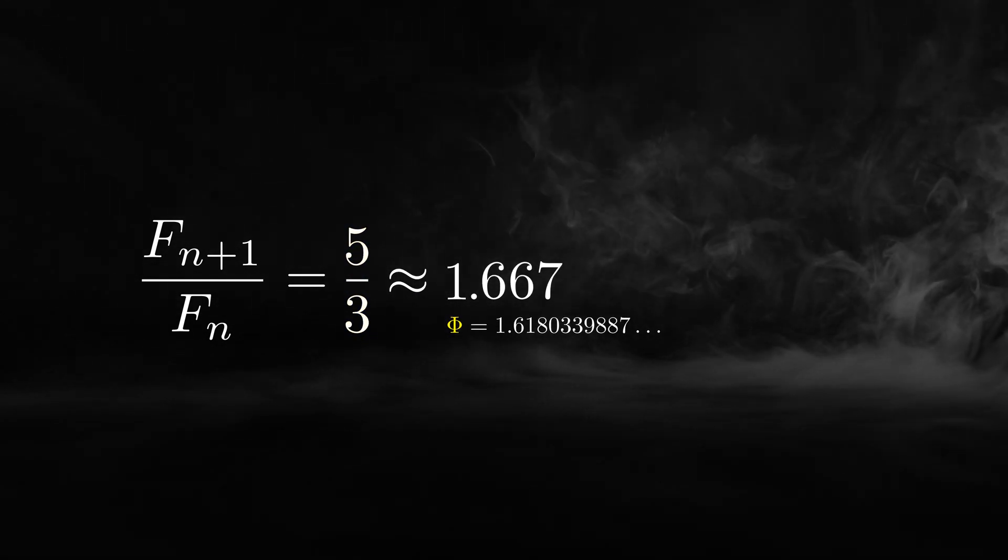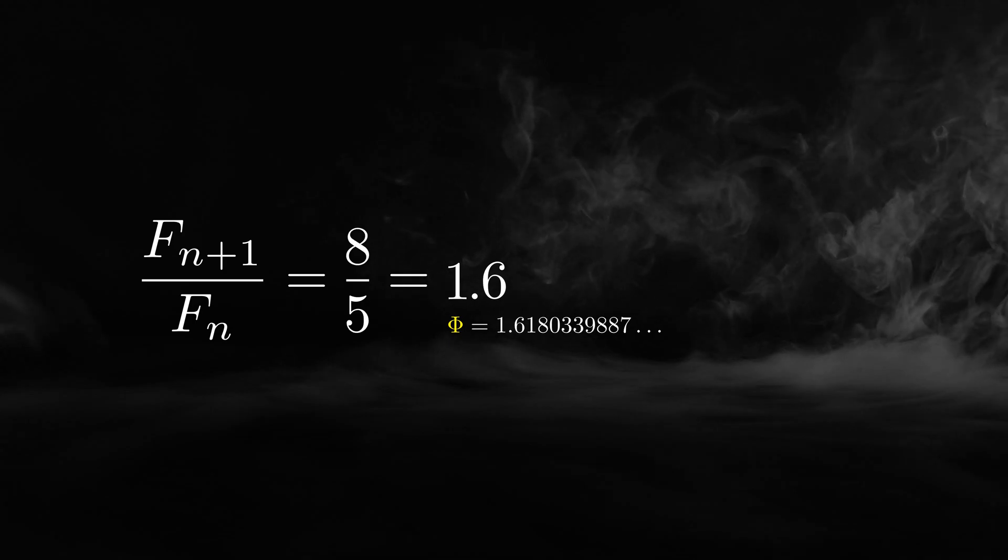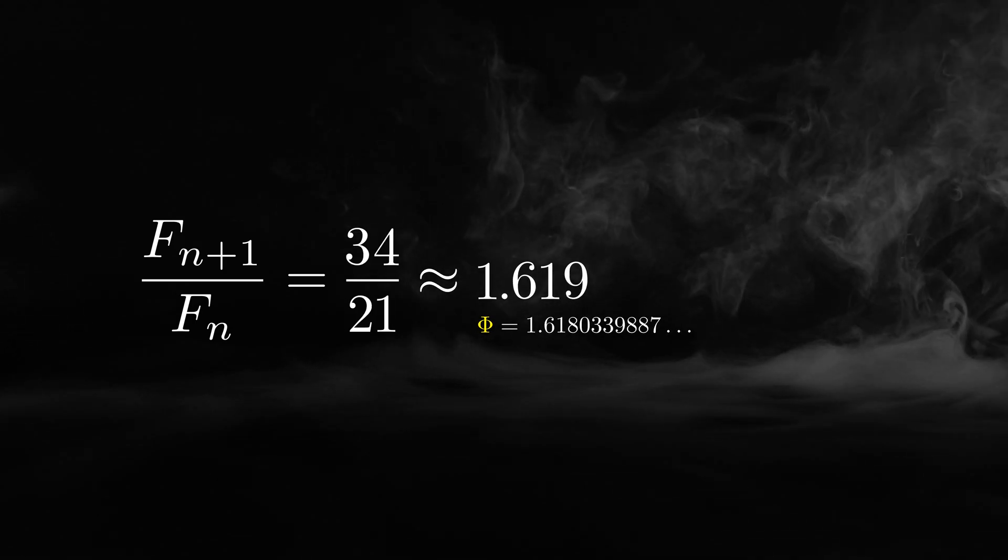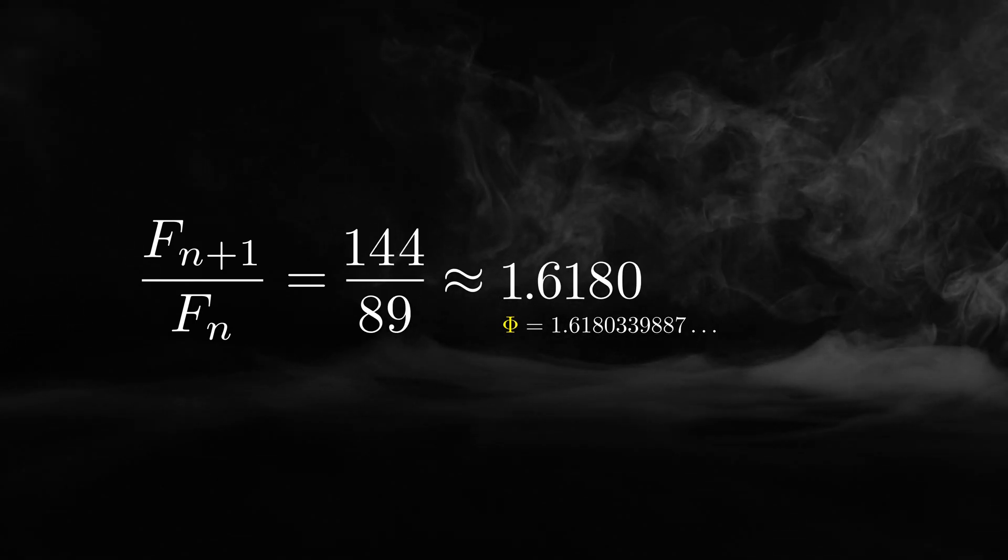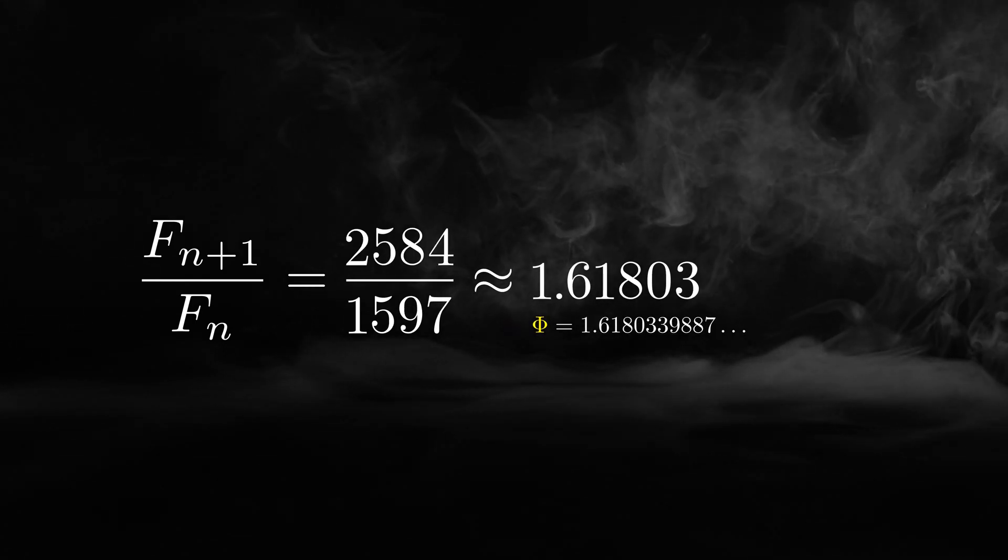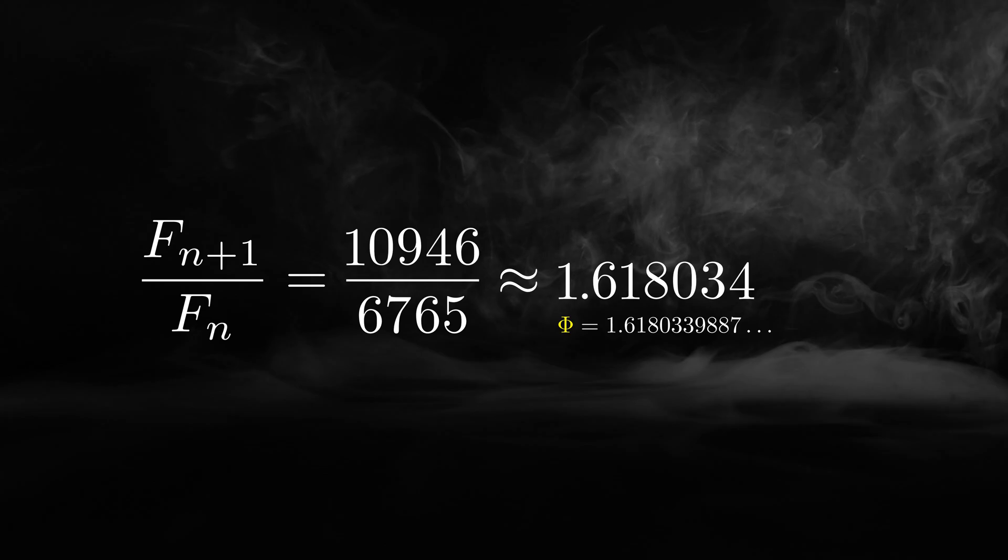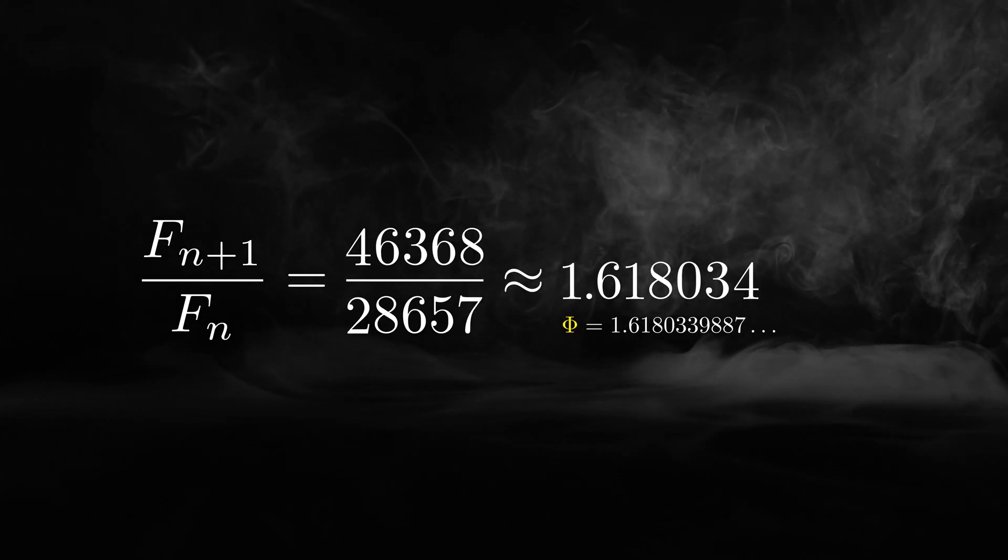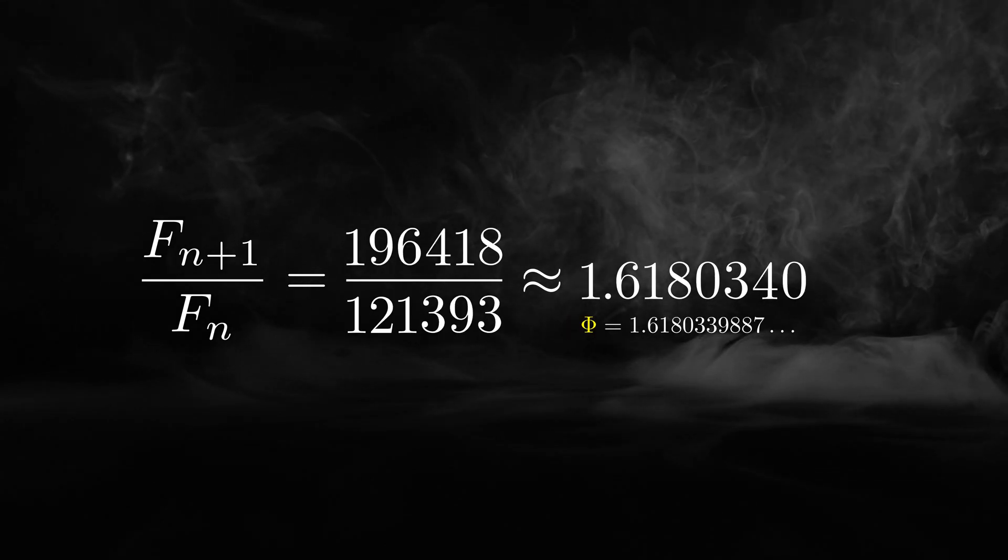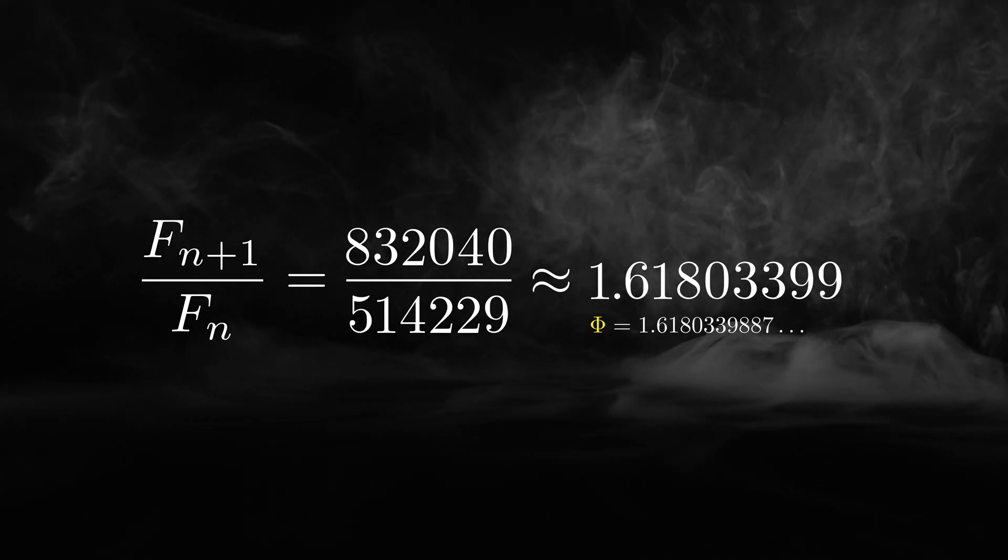But the truth is that as n approaches infinity, the ratio becomes golden. This is a well-known connection between the Fibonacci numbers and the divine proportion.